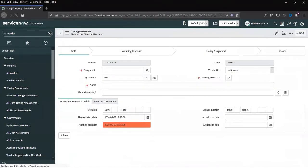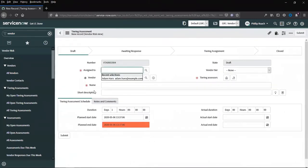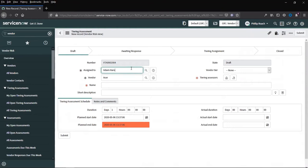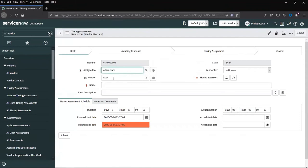We can add a new assessment. We can assign this assessment to an individual. This is typically somebody inside of the organization who will be handling the process of the tiering assessment. We then have the vendor, which is automatically completed for us.